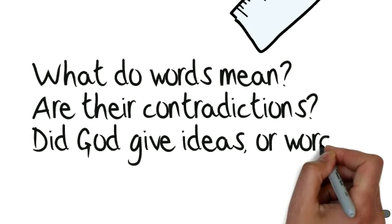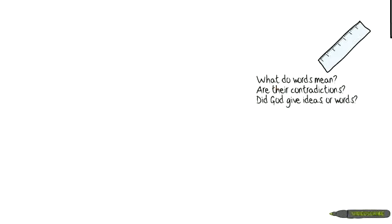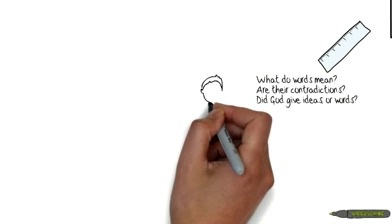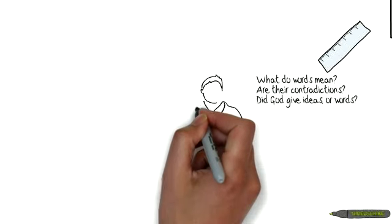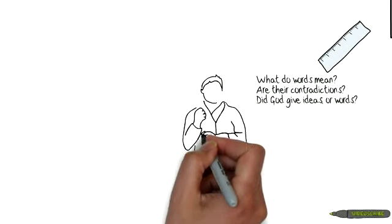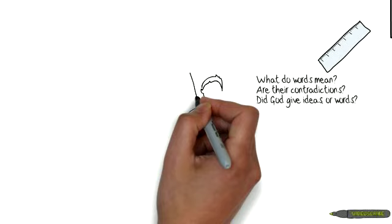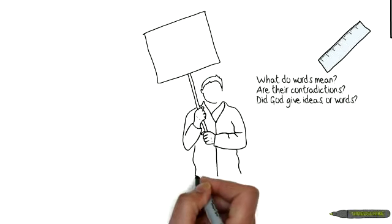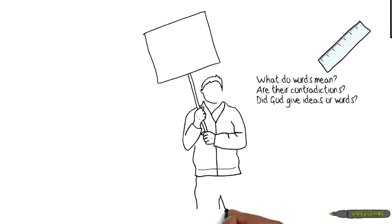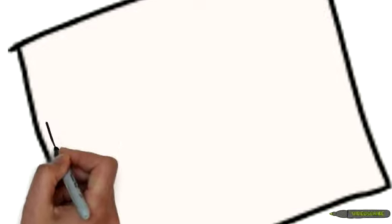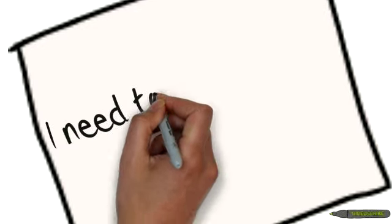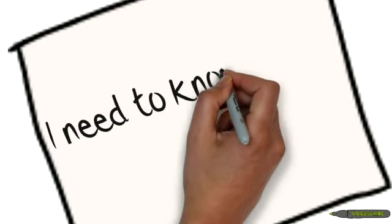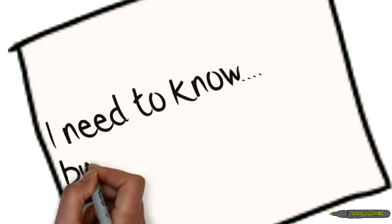You know, what I've realized is that there are so many people standing around asking their church, asking their pastor, asking their seminaries, what's the frame around which you interpret the Word of God? They're saying, I need to know, but you won't tell me.